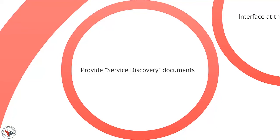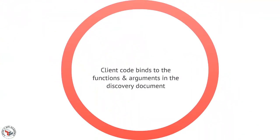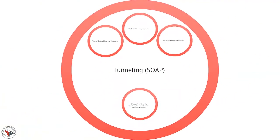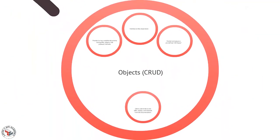But even if you're not using SOAP, if you use this component style you'll have some kind of interface document. Client code then binds to the functions and arguments described in that discovery document. So we actually, in the case of SOAP, we have some very powerful tools that let us turn these WSDL documents directly into code and we just simply bind that code and use that code as our connector component. So the tunneling style is very powerful, very common, and there are lots of examples of that.